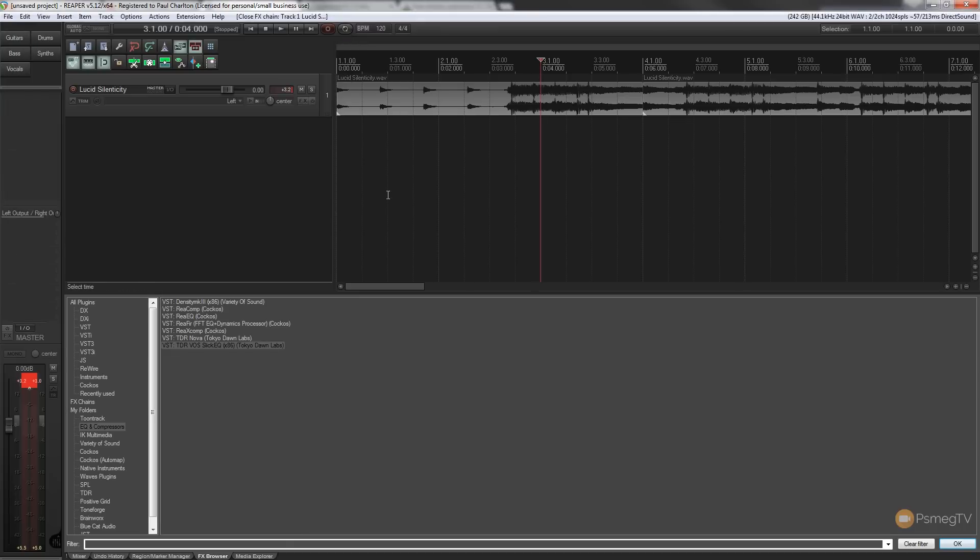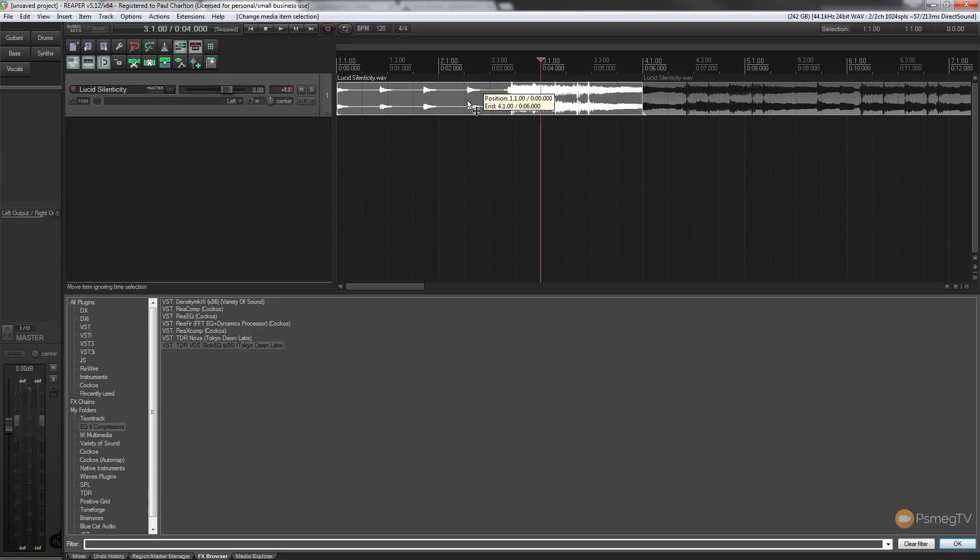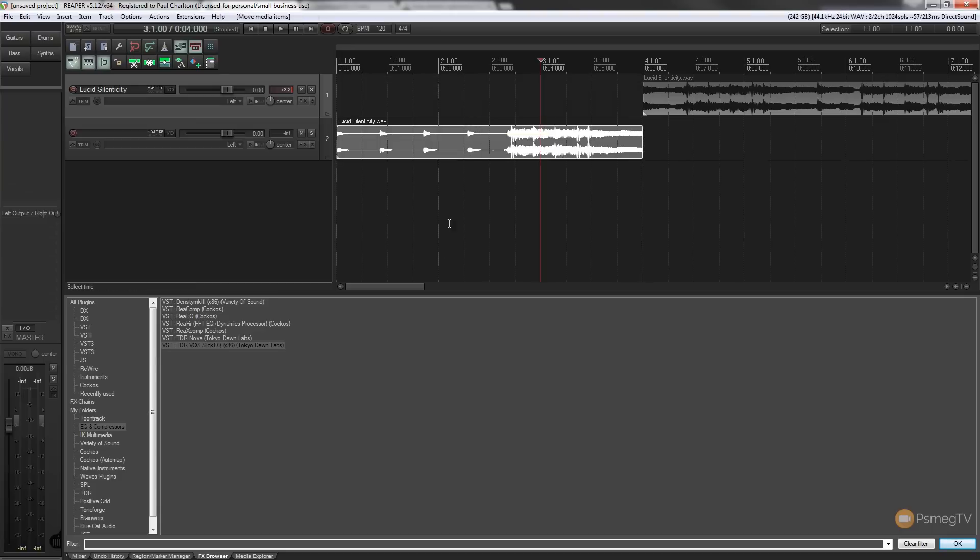Obviously there's a workaround for this. You could quite easily take the piece of audio you want, in this example, maybe the beginning of the track, put that on its own separate track, apply the effect to that, and then you'd have it on just this track while not affecting the first track. But that's not ideal.